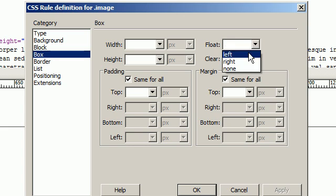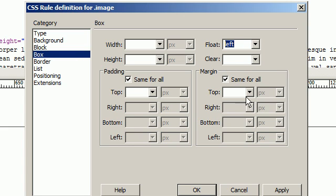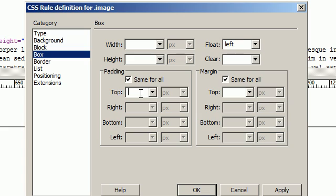And we're going to say this float left, which means we're going to wrap the text around to the right of it, but it's going to float to the left. And we're going to add some padding, we're going to give it 10 pixels of padding on all sides.